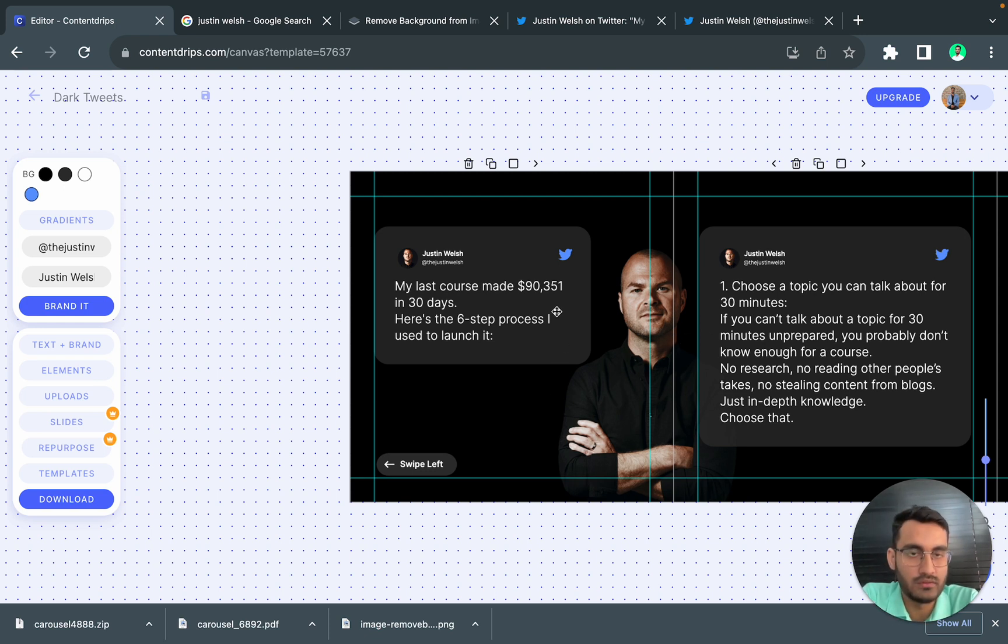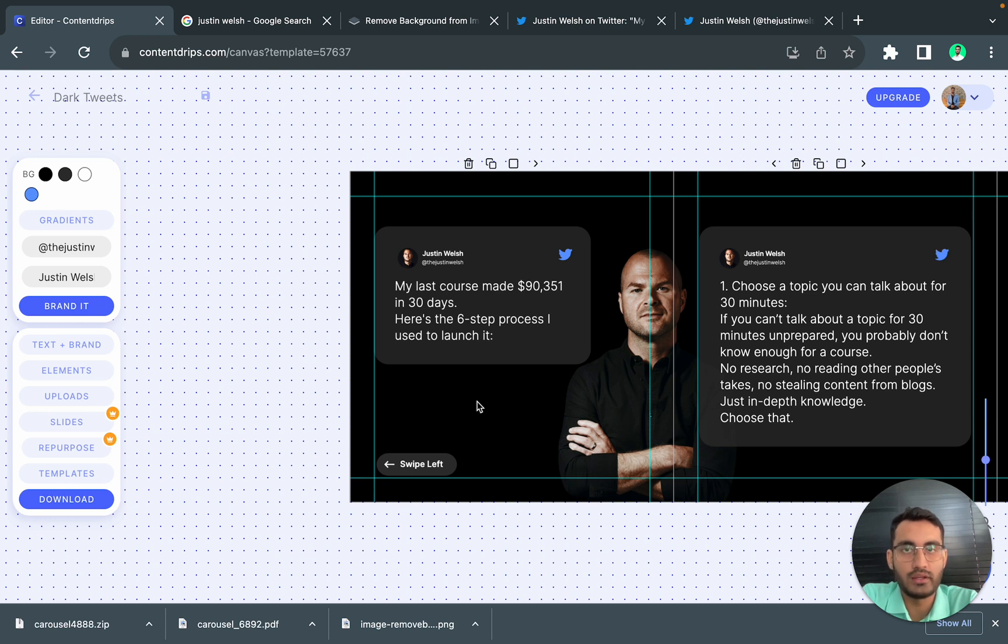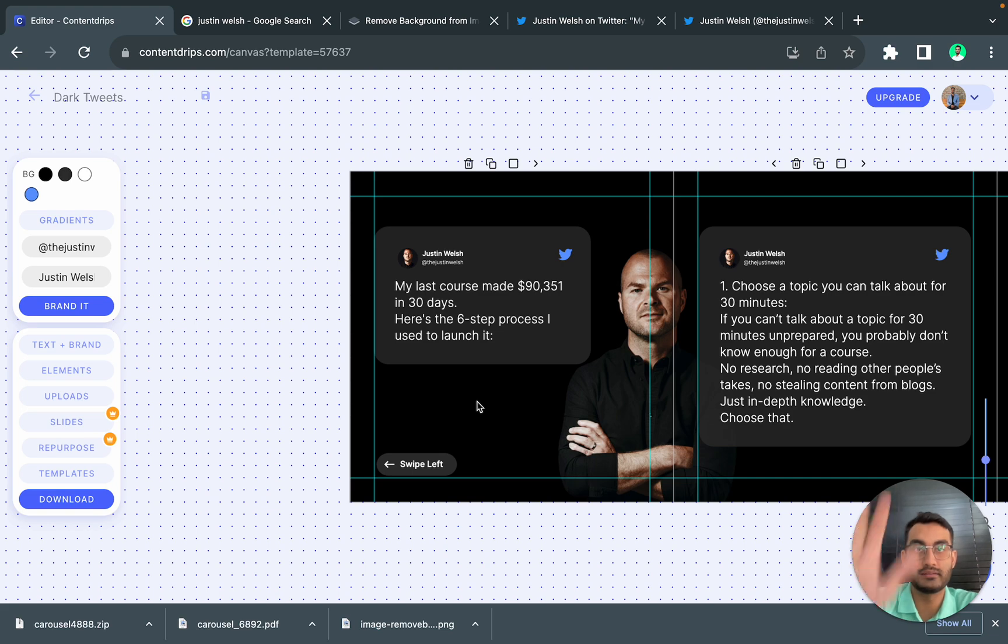This is a quick demo on how to create a carousel post. If you got any questions, do let me know in the comments below and I will see you next time. Bye.